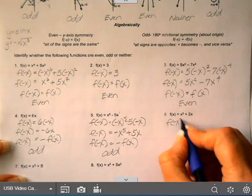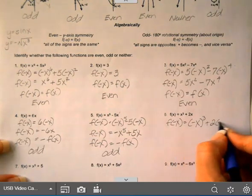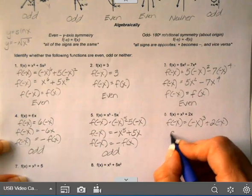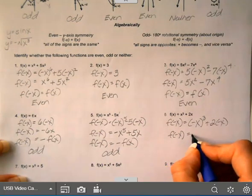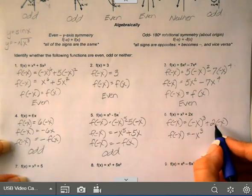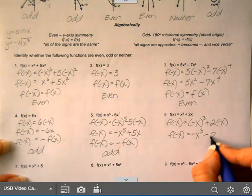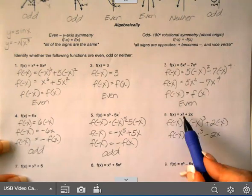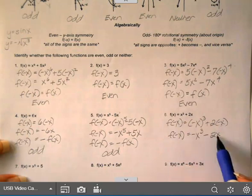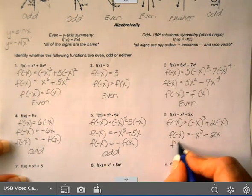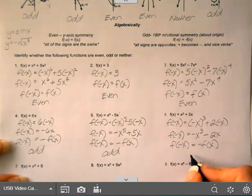On the next one, f(−x) equals (−x)³ plus 2(−x). A negative to an odd power is negative, giving negative x³. And 2 times negative x gives negative 2x. The original had a plus sign; now it's minus on both terms. It's exactly opposite the original, so this is an odd function.